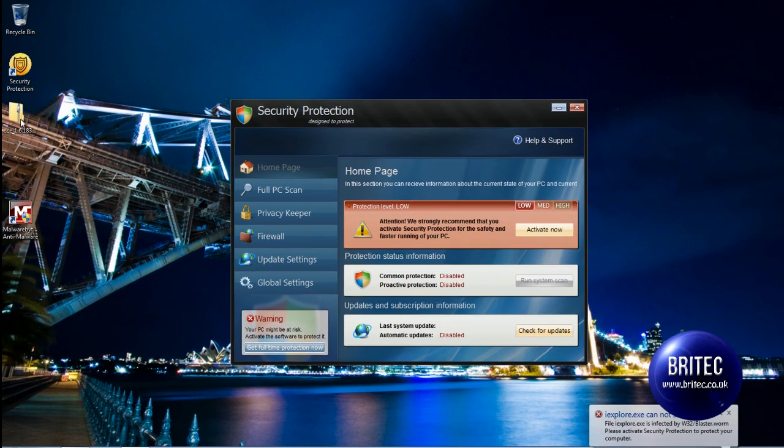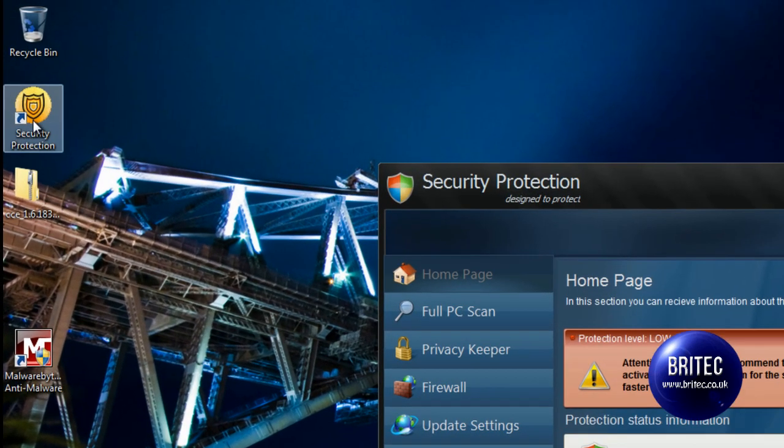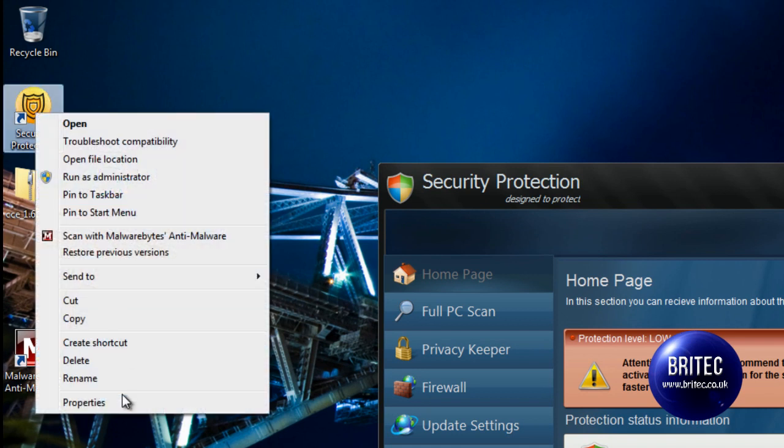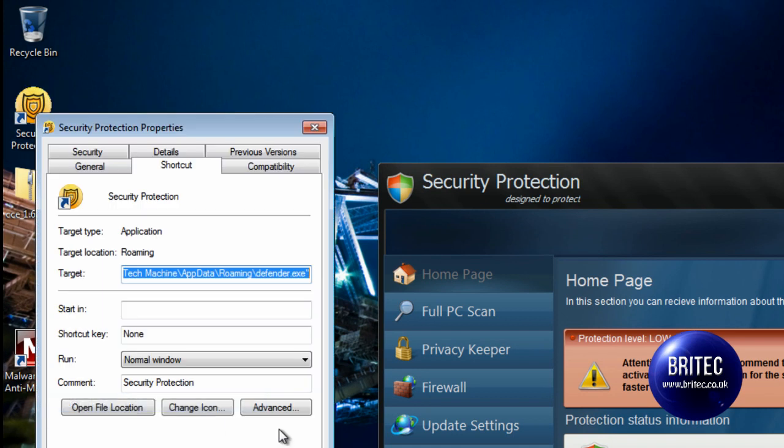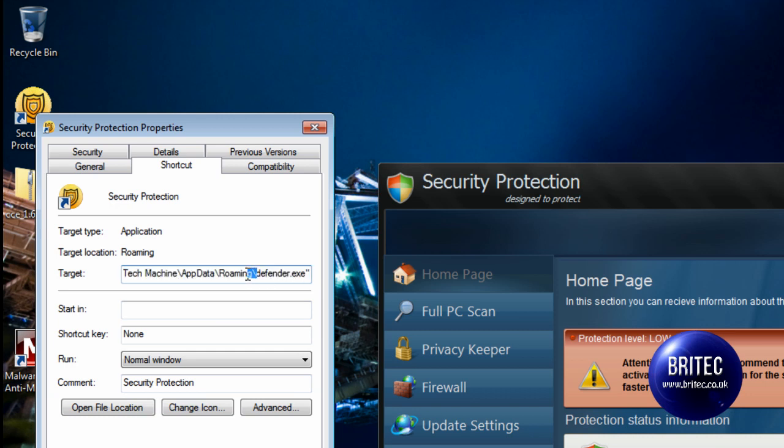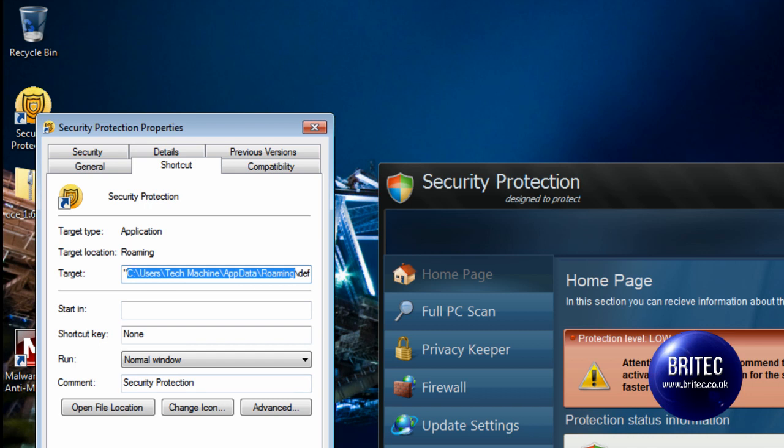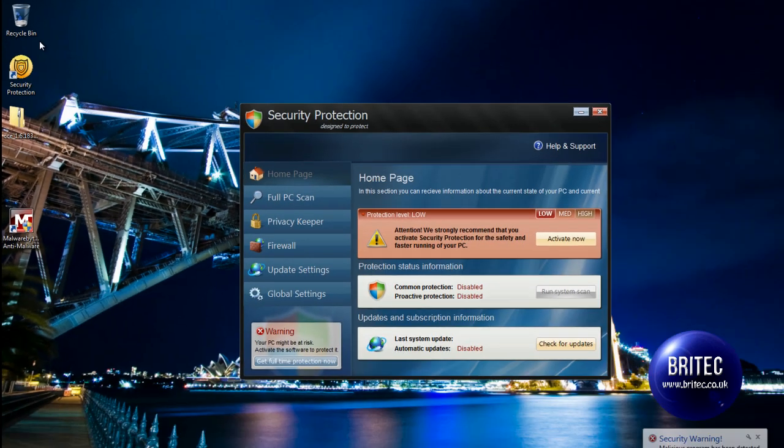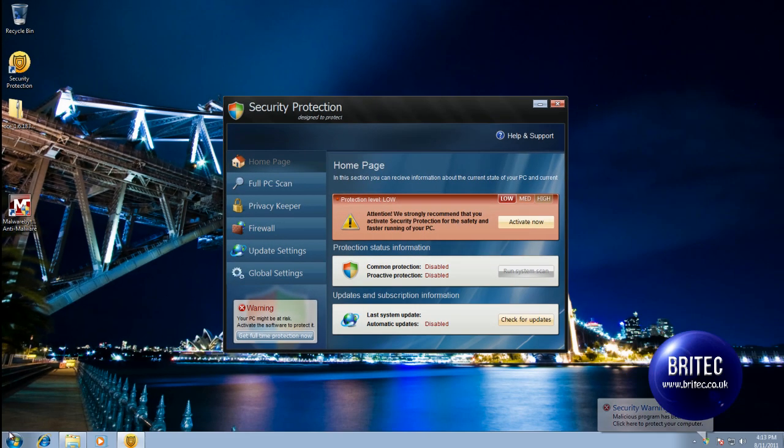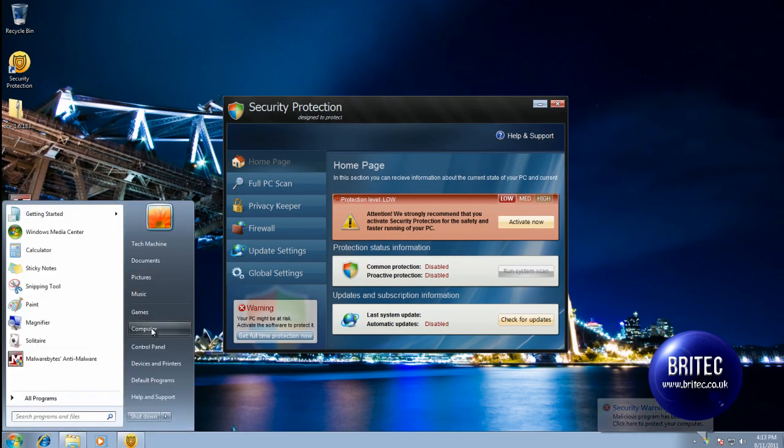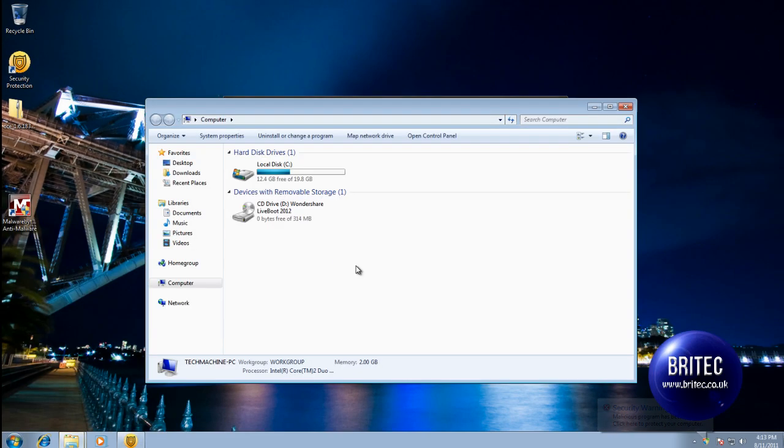So the first thing I would do is right-click on the icon Security Protection on the desktop here and go Properties, and there you will see where the file is located. It's called defender.exe, so now we know what it's called and we can find it and kill it. So this is where it's located here. I'm going to copy from there and then we're going to have a little look inside our C directory here.